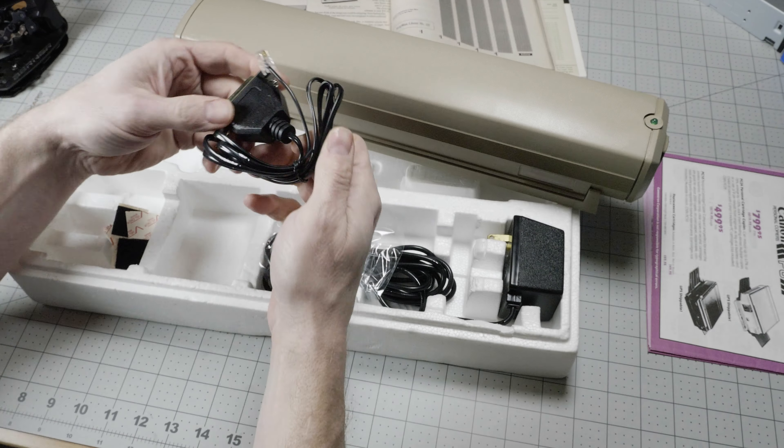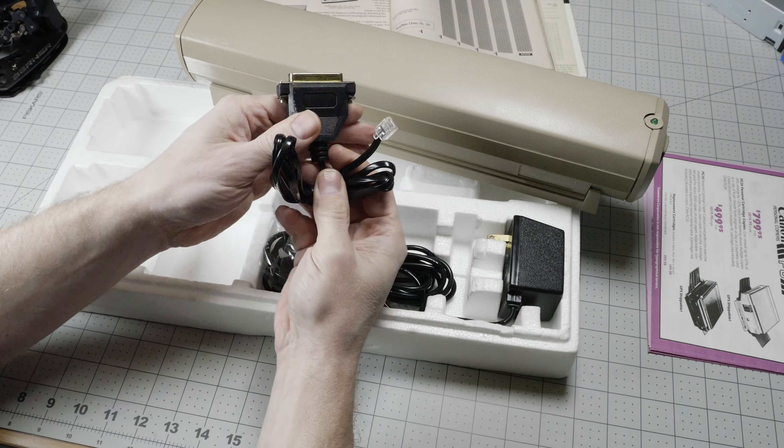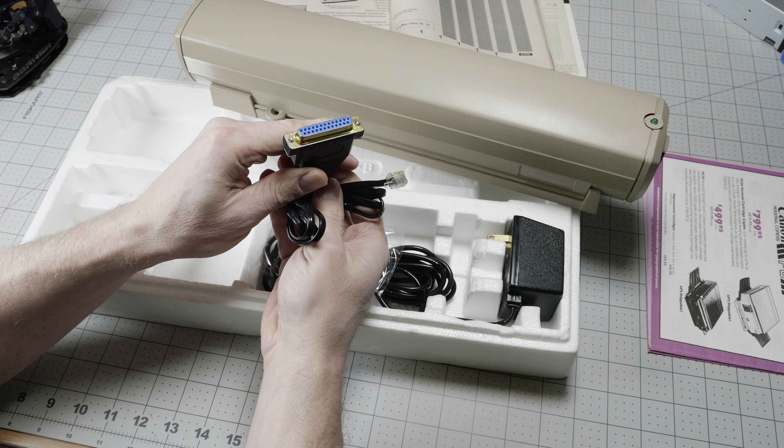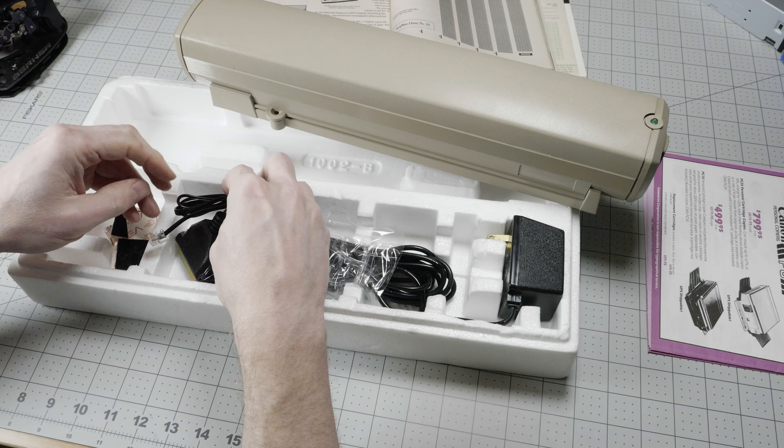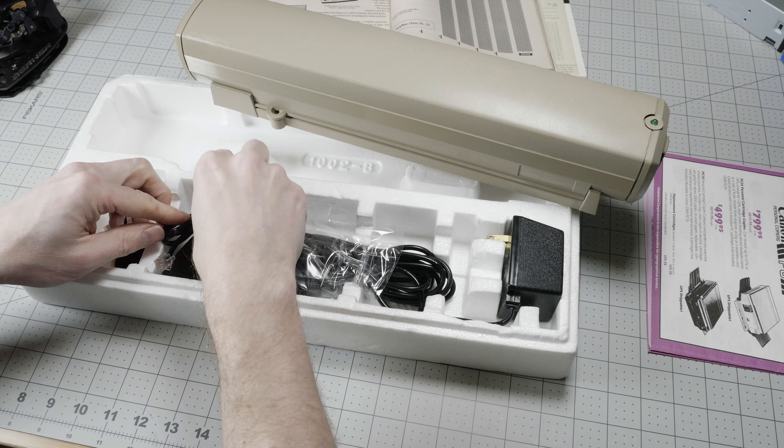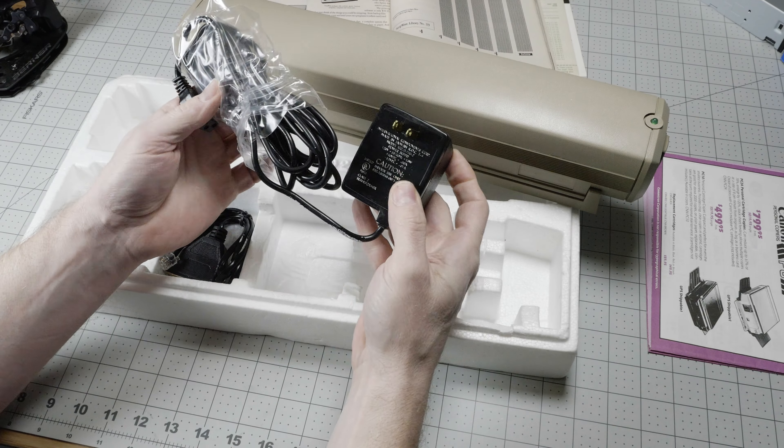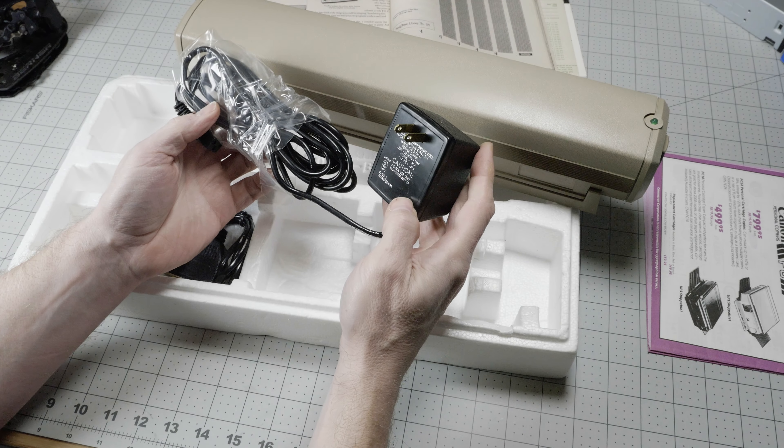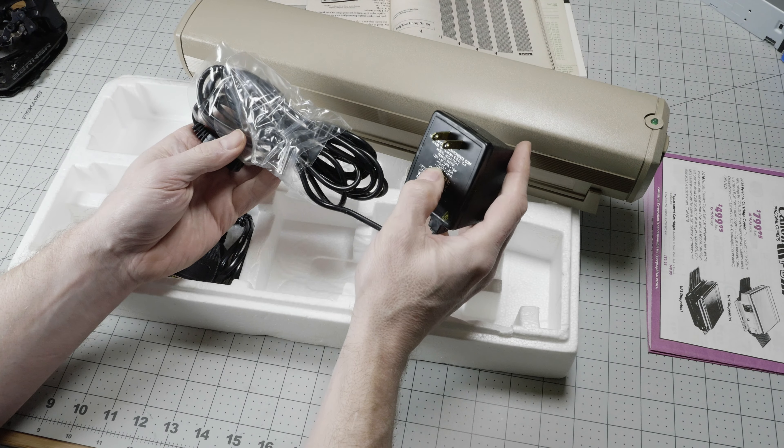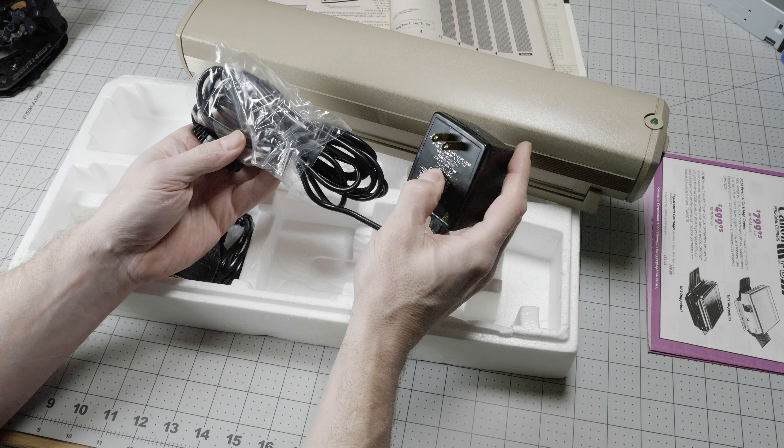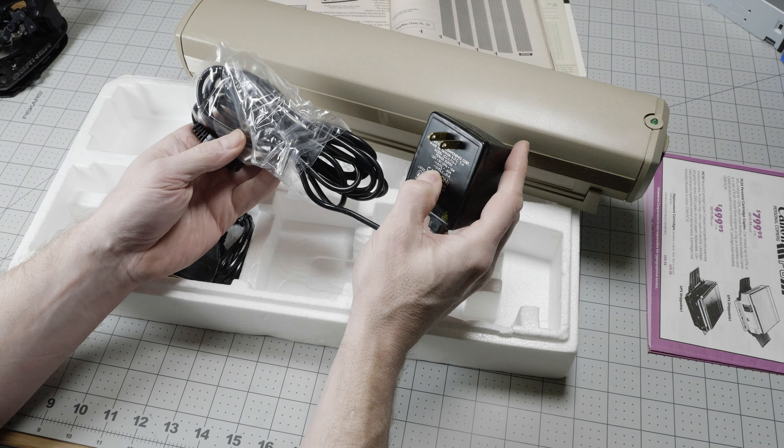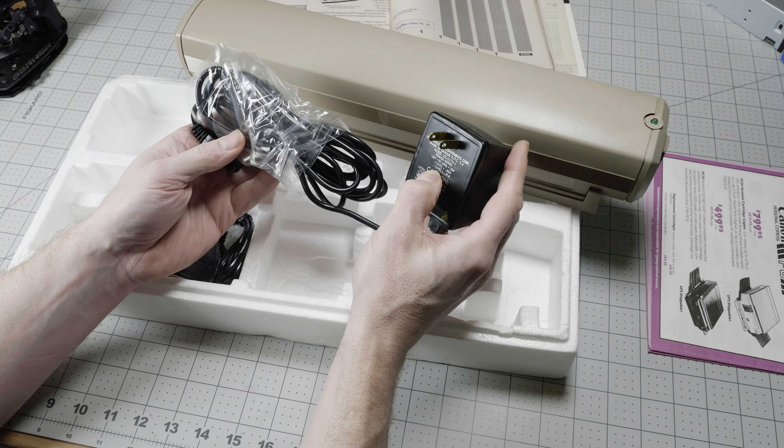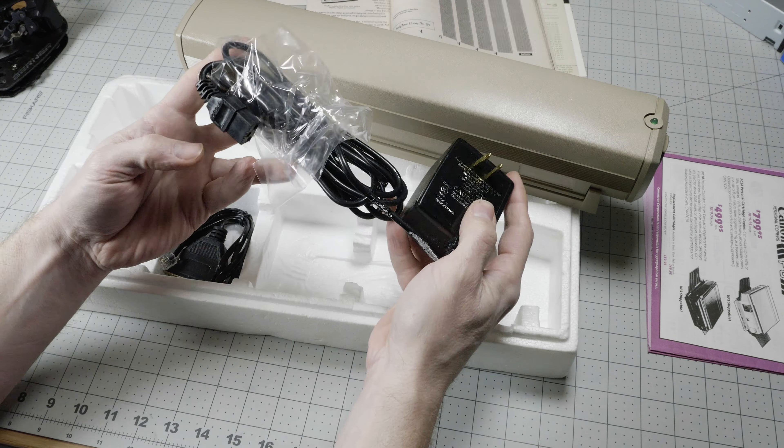Here is the RJ-11 to DB-25 serial port connection. And then an AC power supply, which provides plus 10 volts DC and minus 12 volts DC at 15 watts. Rather unusual combination of power.